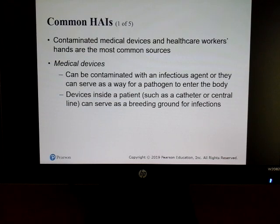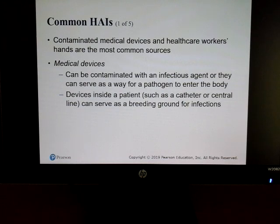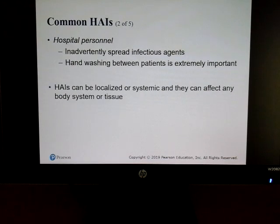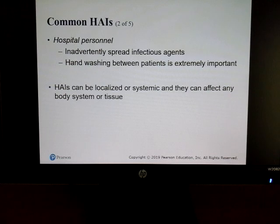What can cause hospital-acquired infections? Medical devices are sometimes contaminated. Inside the patient, things like catheters and central lines are breeding grounds for different types of infections. Hospital personnel are also a factor — a lot of times people aren't washing their hands like they're supposed to, so they're passing things from one patient to another.